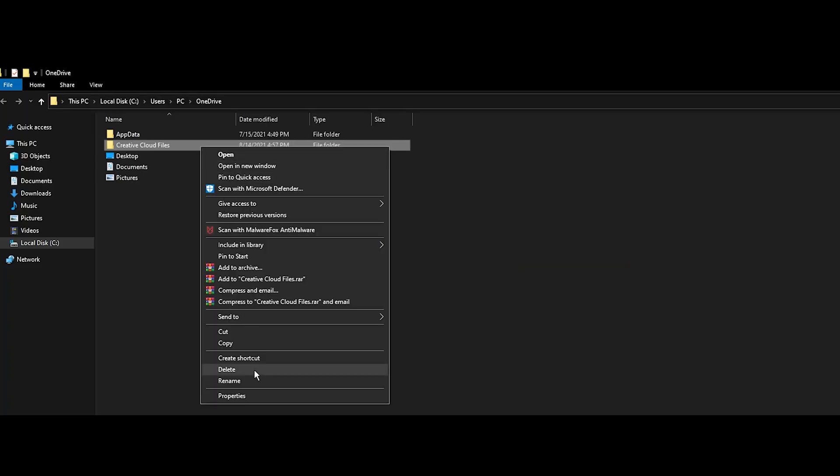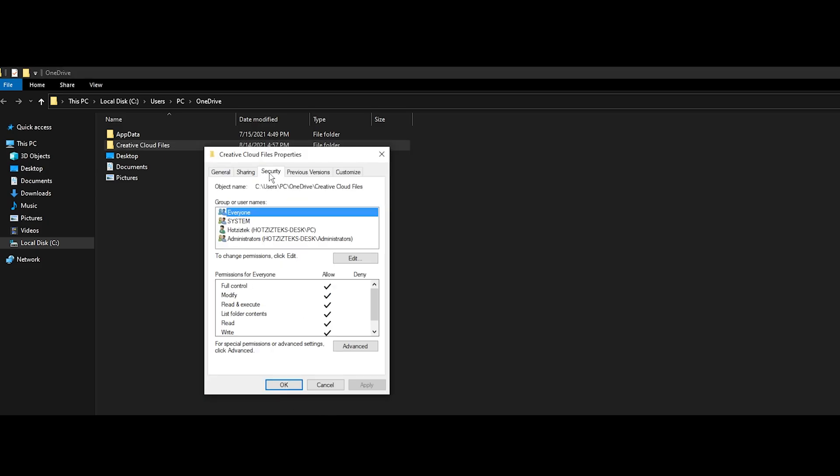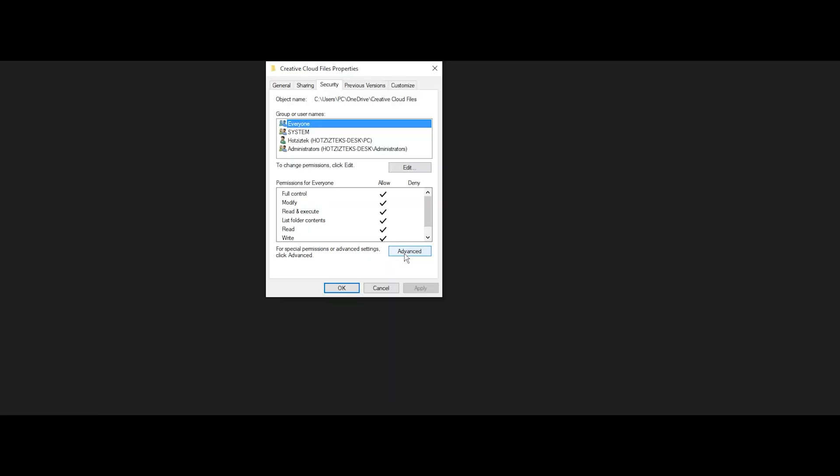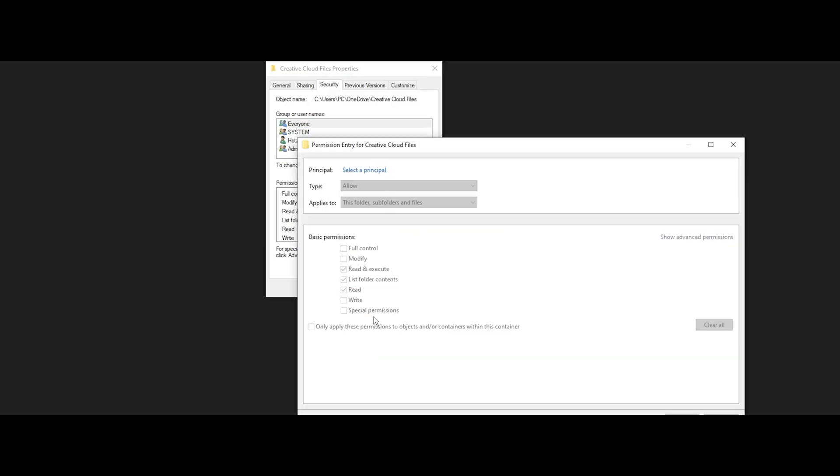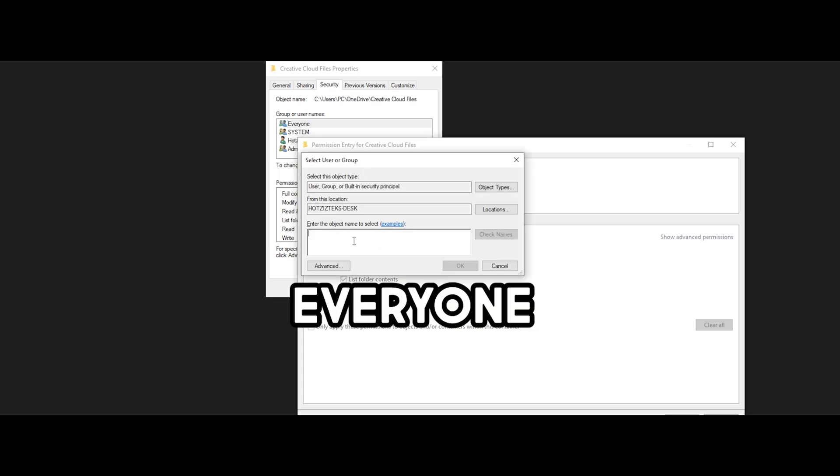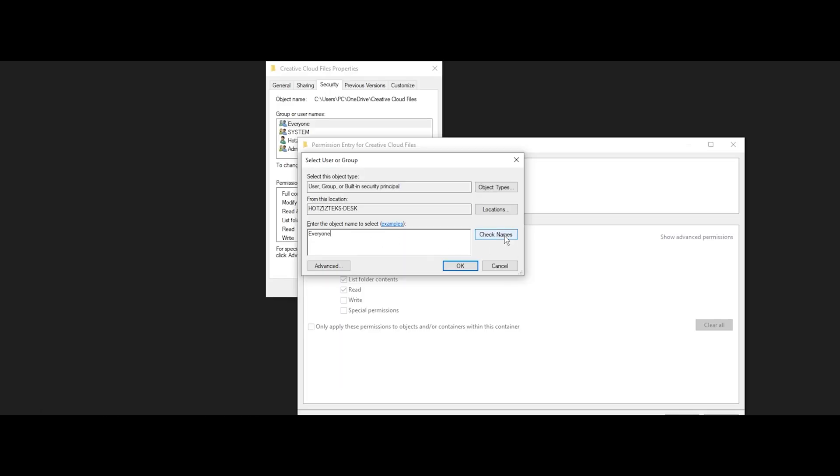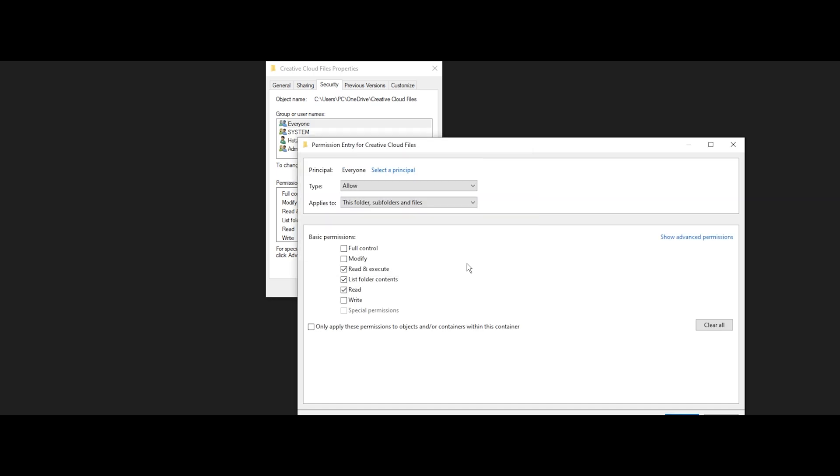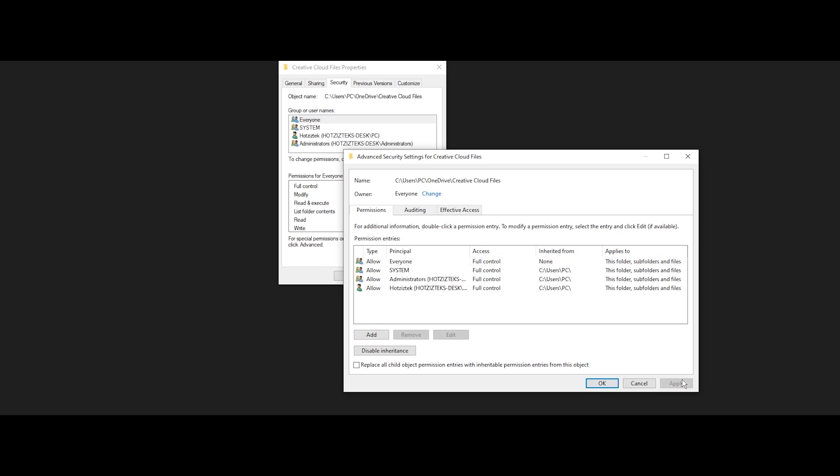Right-click again, go to Properties, go to Security, go to Advanced, go to Add, select the Principle and type in Everyone. Then click Check Names and OK. Then select Full Control and select OK. Then select Apply and click OK.